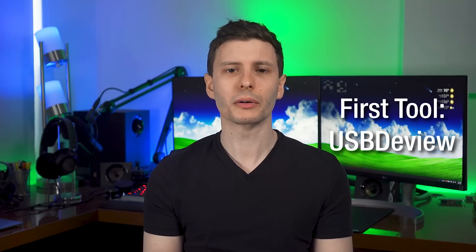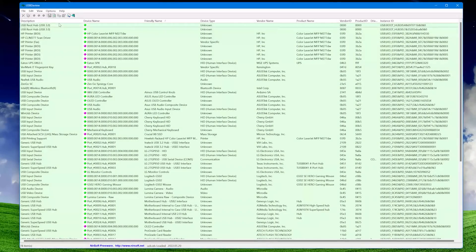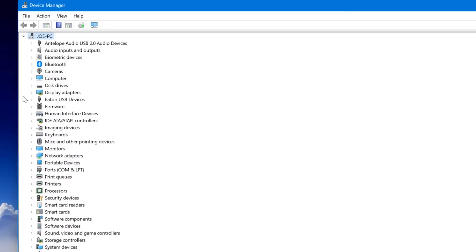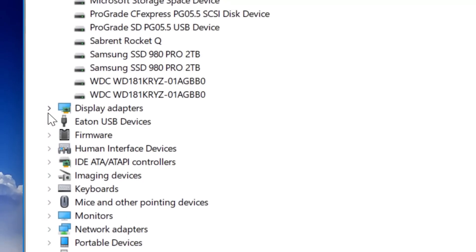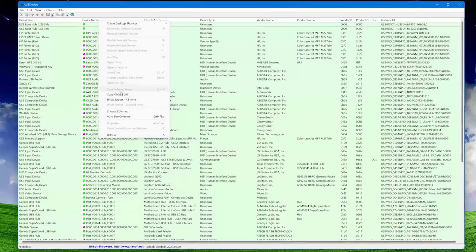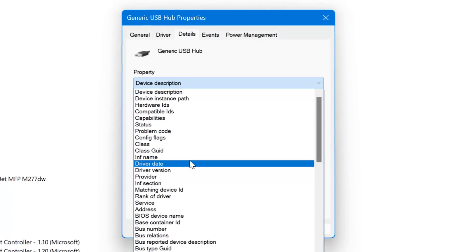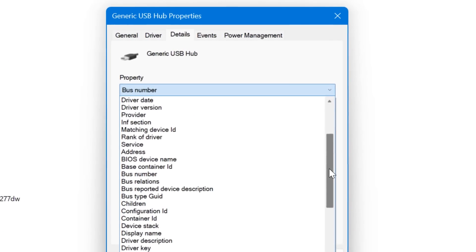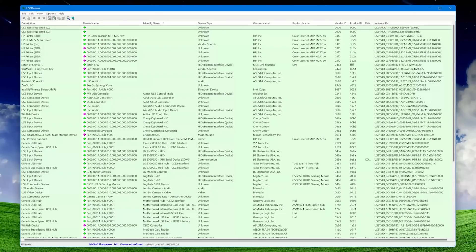The first main tool I'm going to talk about is USB Dev View. This is a NirSoft tool and it basically replaces the Device Manager, at least for USB devices. The Device Manager shows other types of devices too, but we're focused on USB right now. You can choose which columns to show, and it displays all the same info you could get through Device Manager — but in Device Manager you have to right-click, go to properties, look through each individual tab. It's obnoxious. Whereas with this, it just shows you everything at once. It's so much easier.